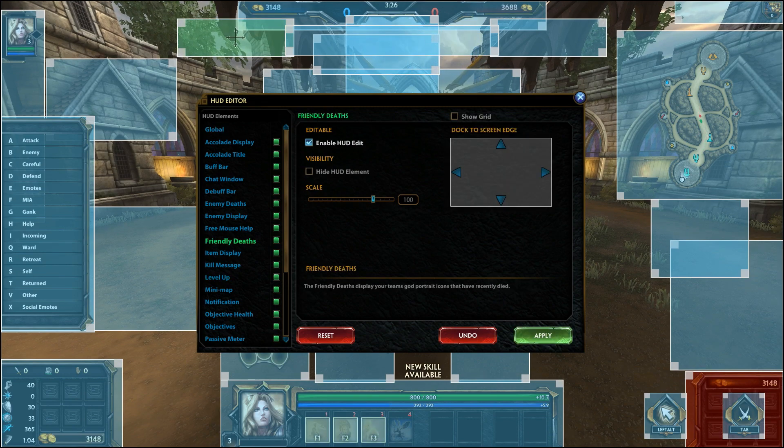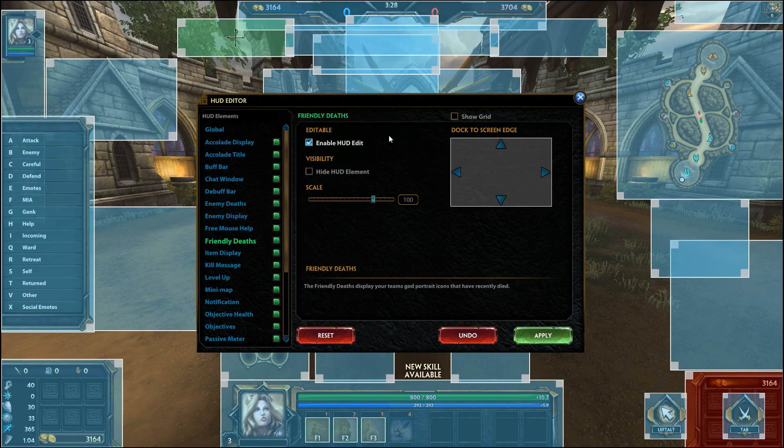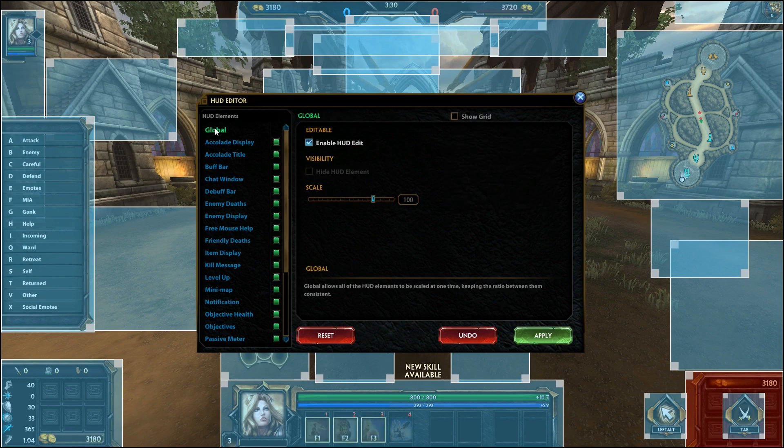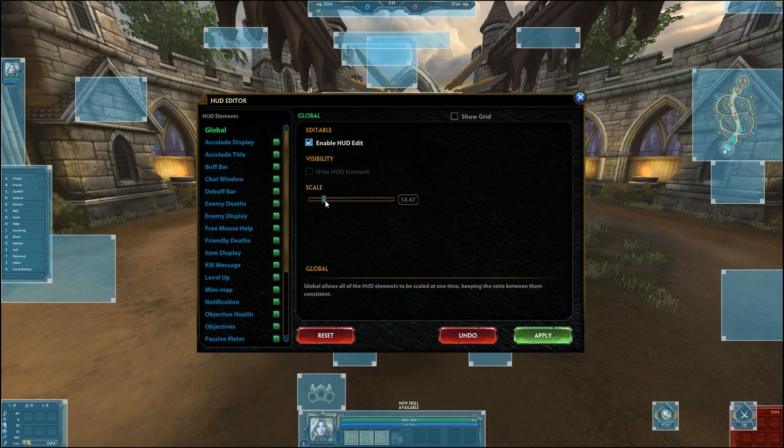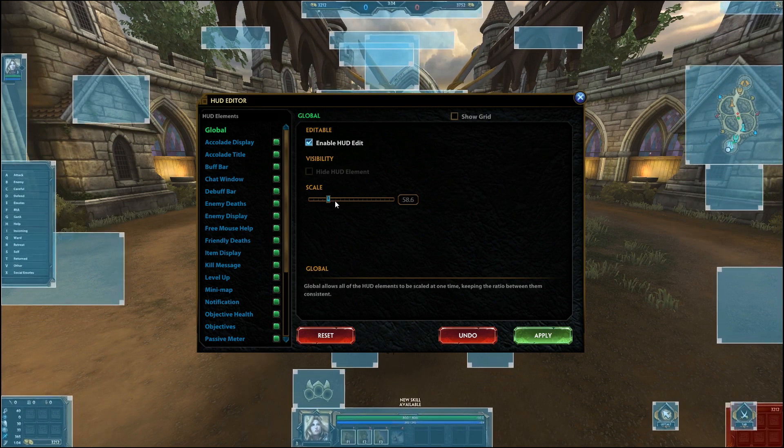If you're looking for a quick and easy way to change your HUD, use the scale tool which you can find in the global tab. By dragging it left and right you can change the size of all the HUD elements at once.